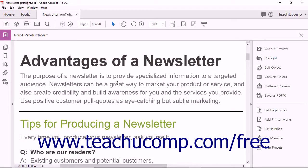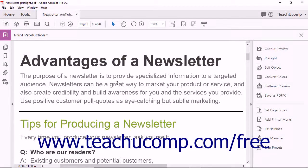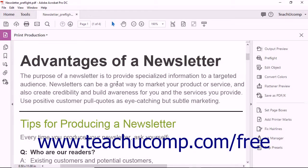You can save a document as a PDF-A, PDF-E, or PDF-X file. PDF-A files are used for archival purposes. PDF-A files provide specifications for the creation, viewing, and printing of documents that will be preserved over a long period of time. PDF-A documents are saved as self-contained files, and no references to outside files are preserved with this format.